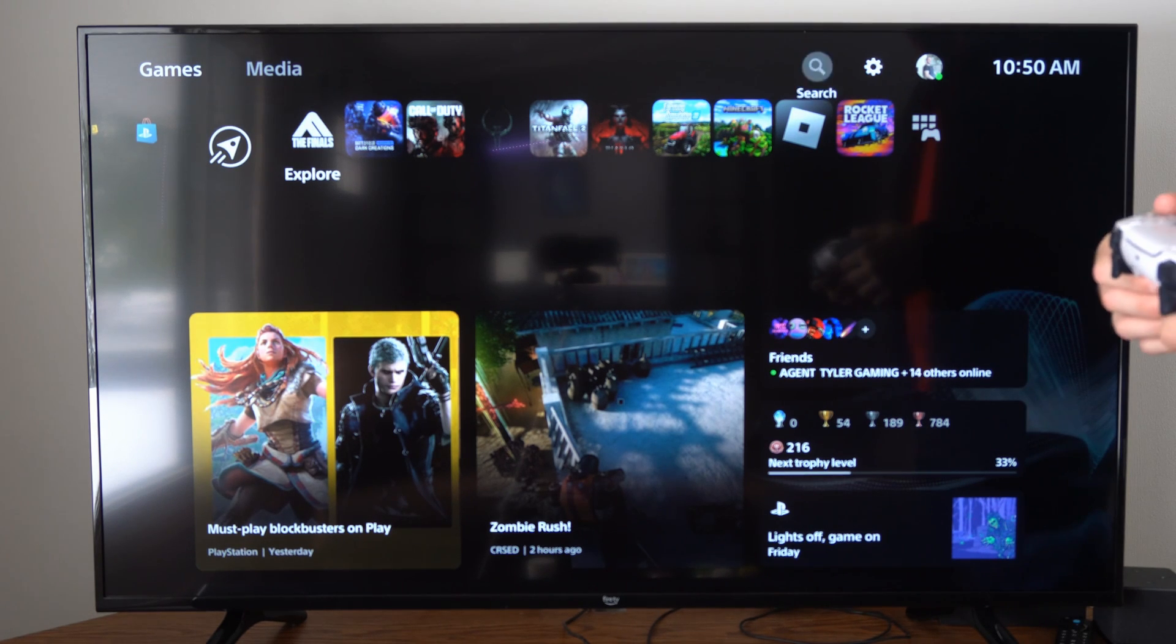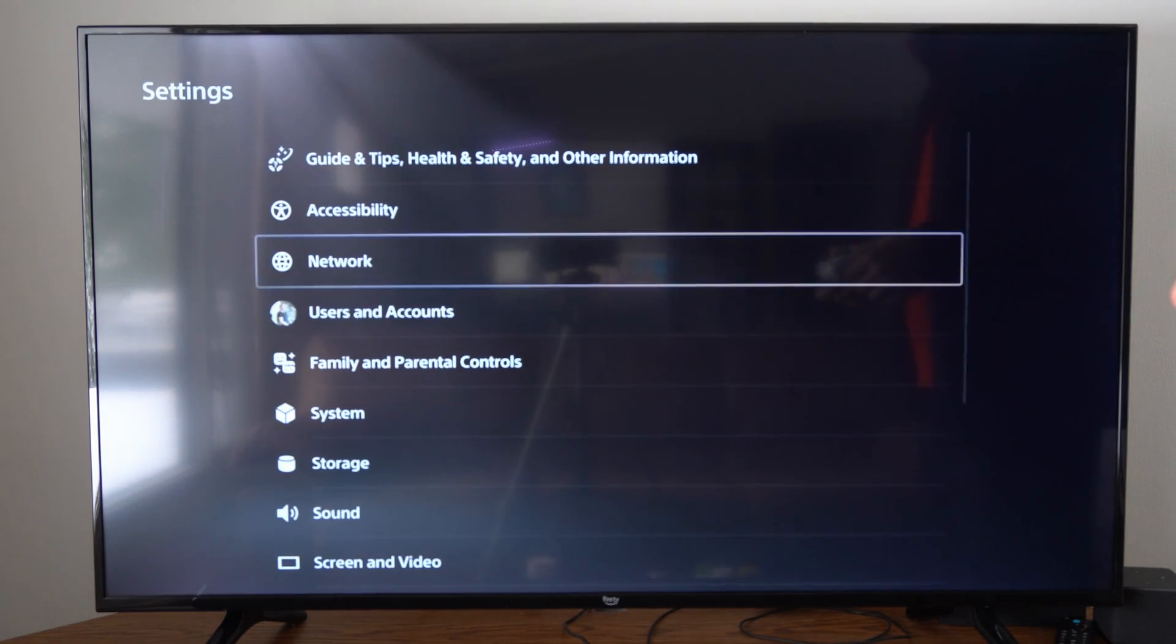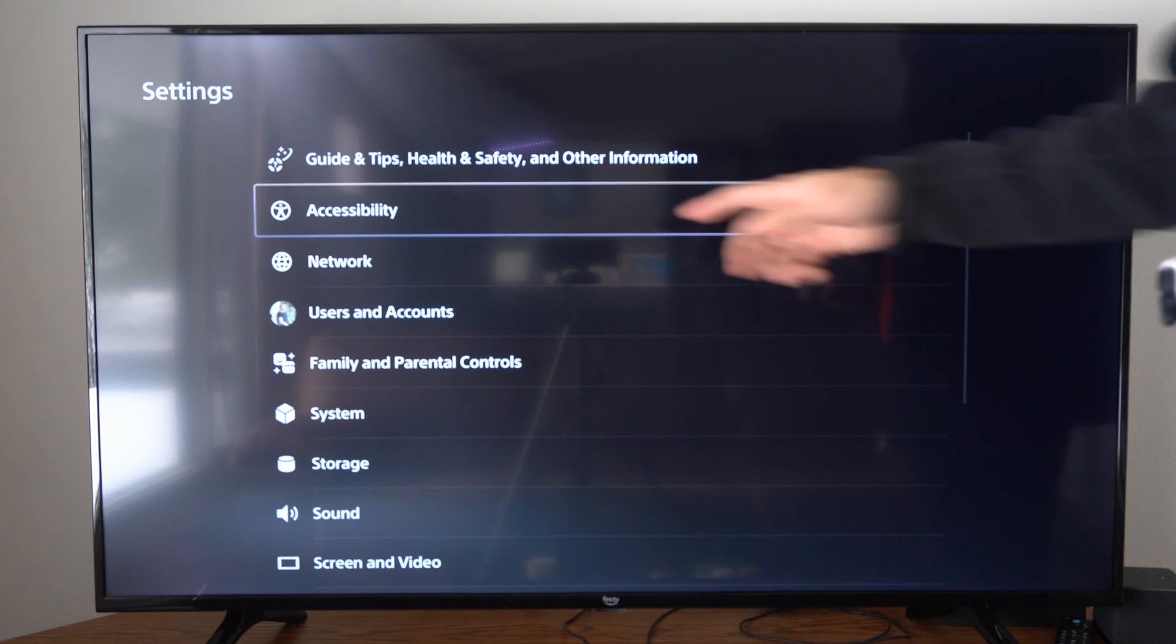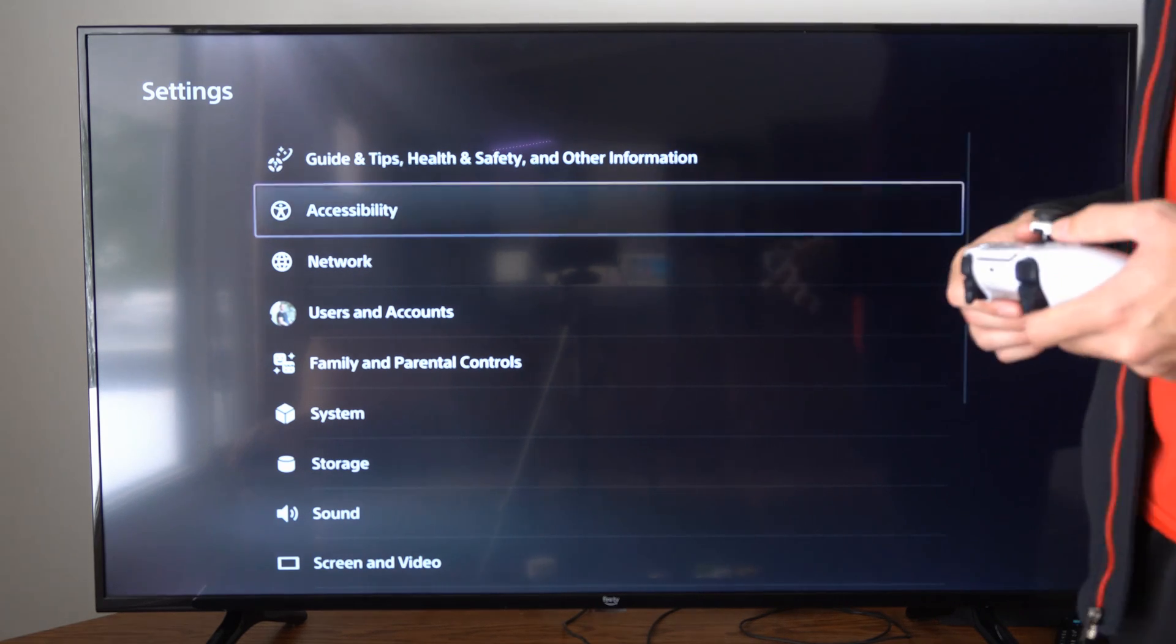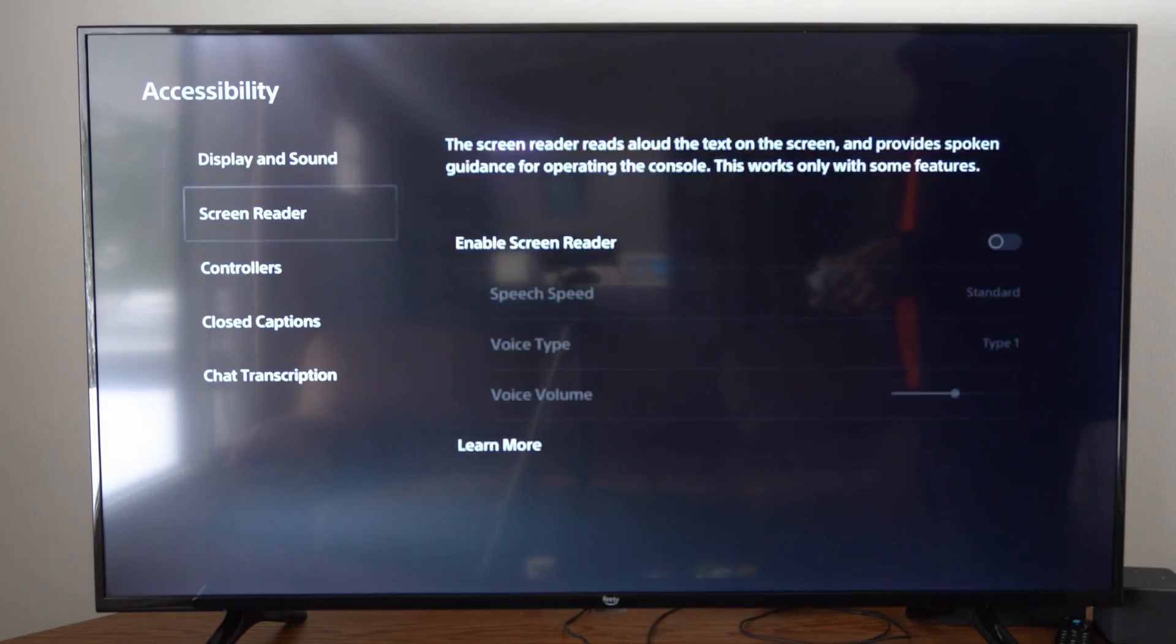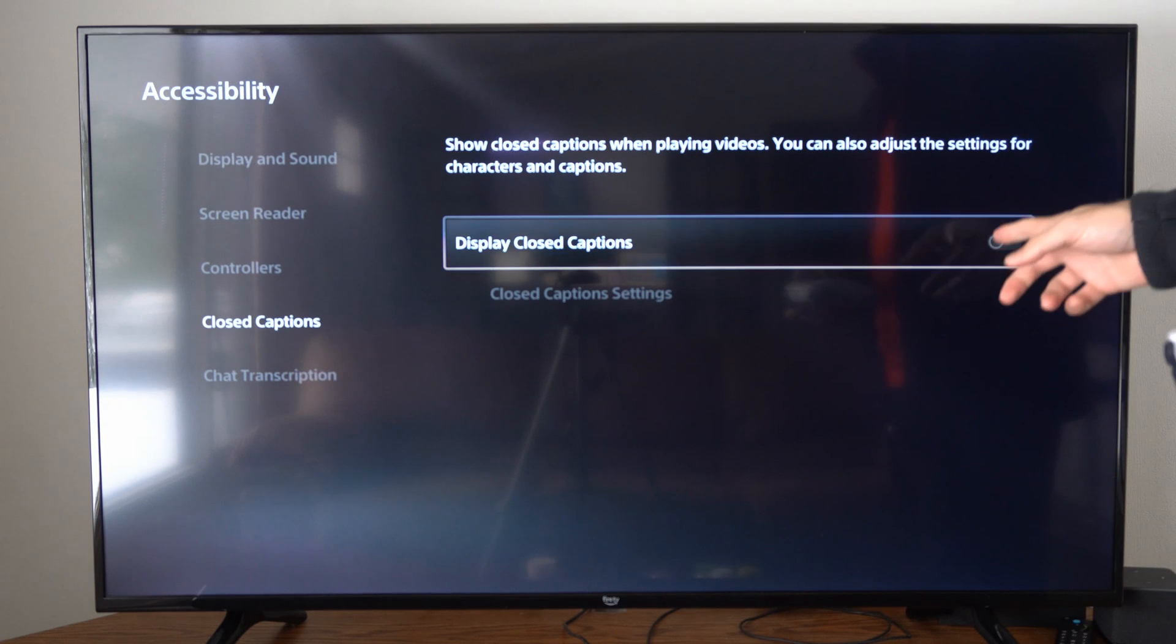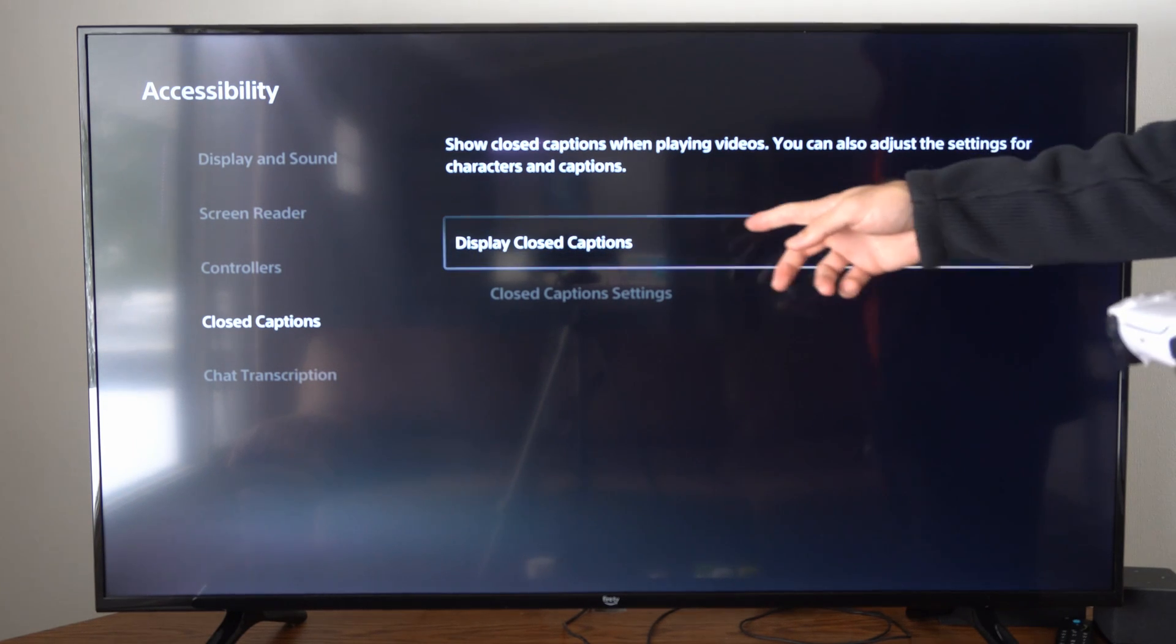To do this, let's go up to the top and go to Settings, then go down to Accessibility, the second option down, then go to Closed Captions right here, and then you can turn on or off